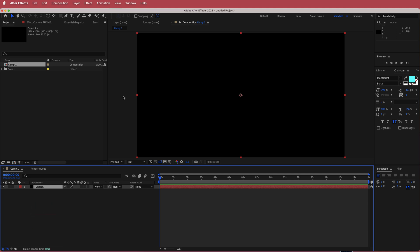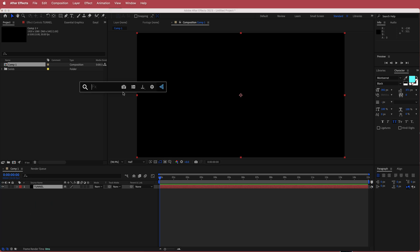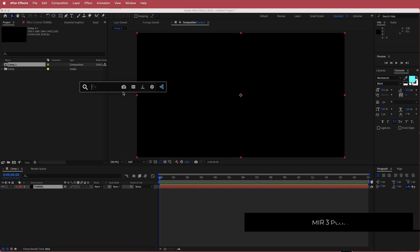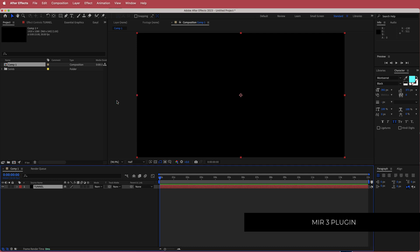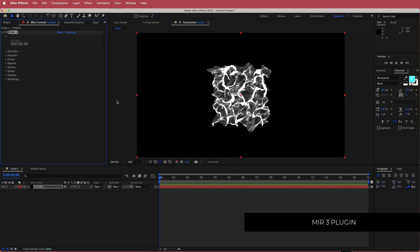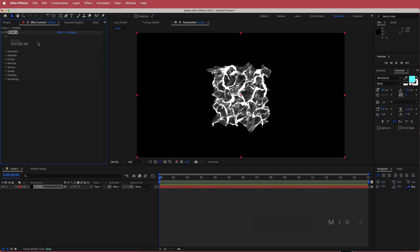Once I've got that, I need to search for the effect called Mir. Just a reminder that Mir 3 is part of the Red Giant package, so please make sure you have that before continuing on with this tutorial.